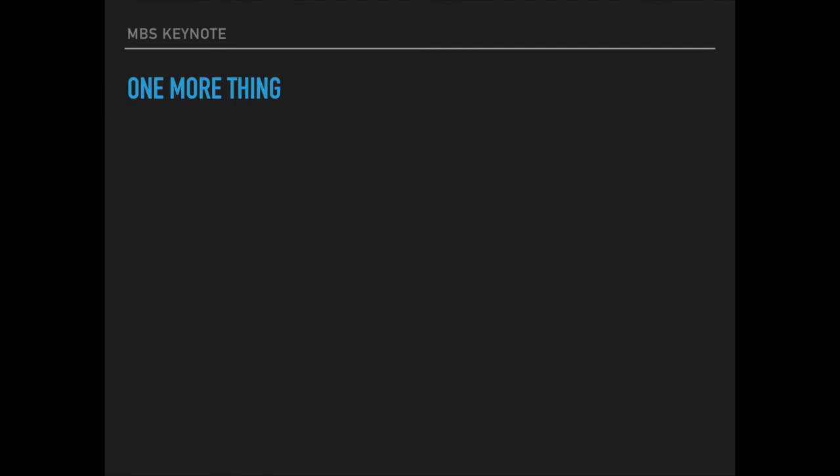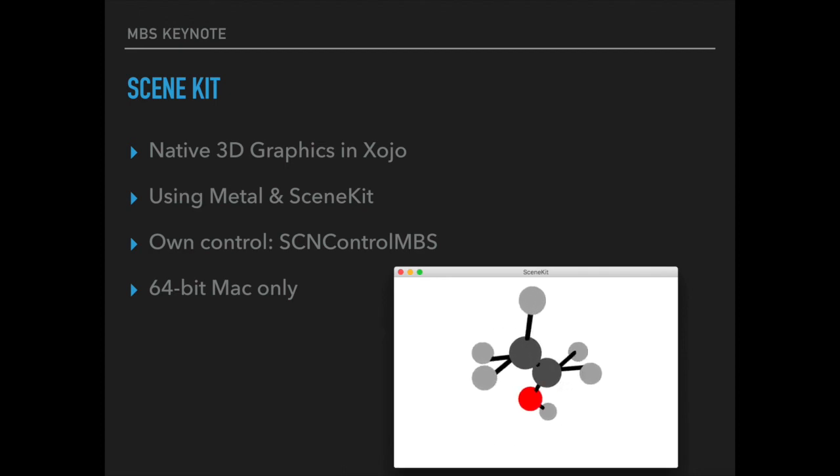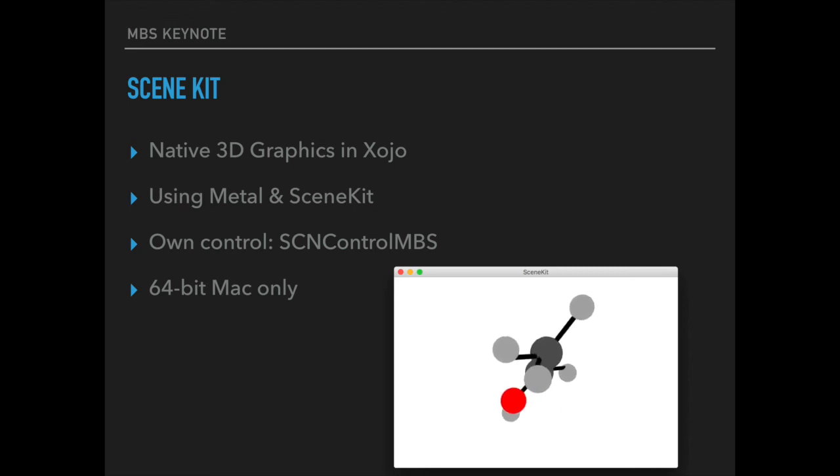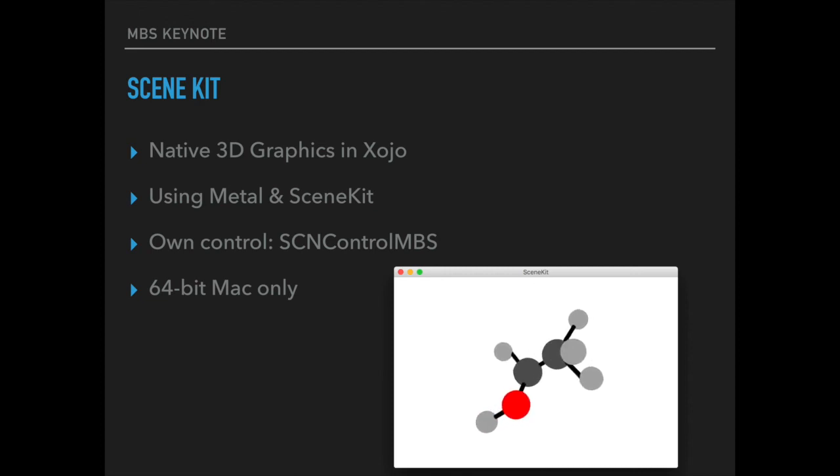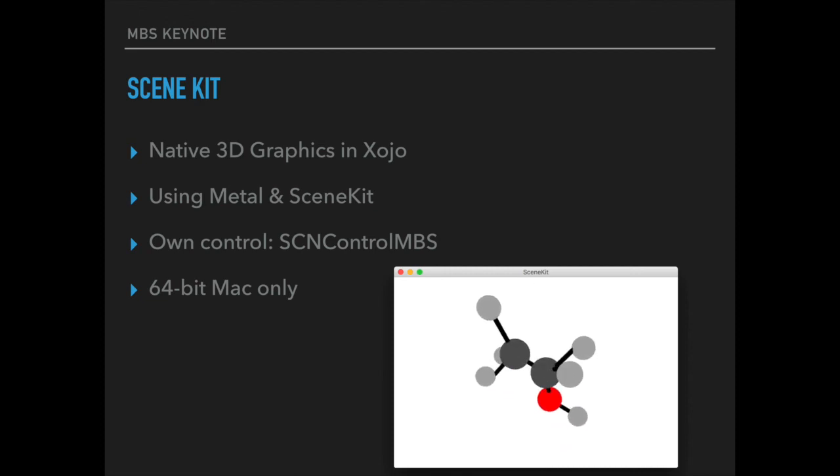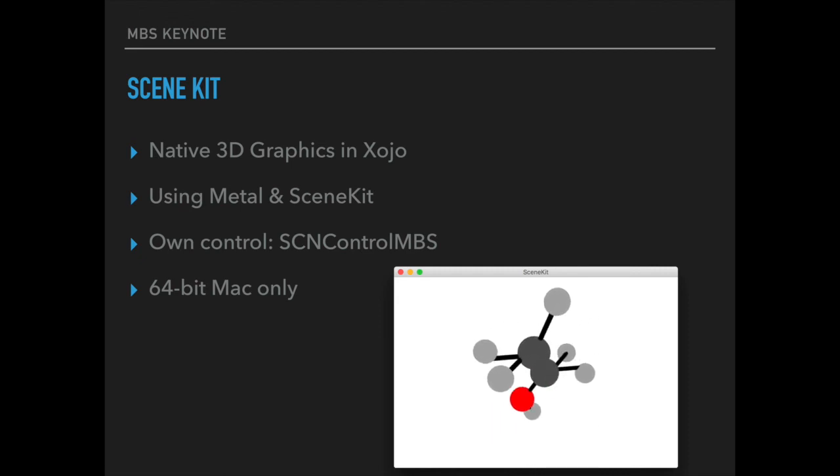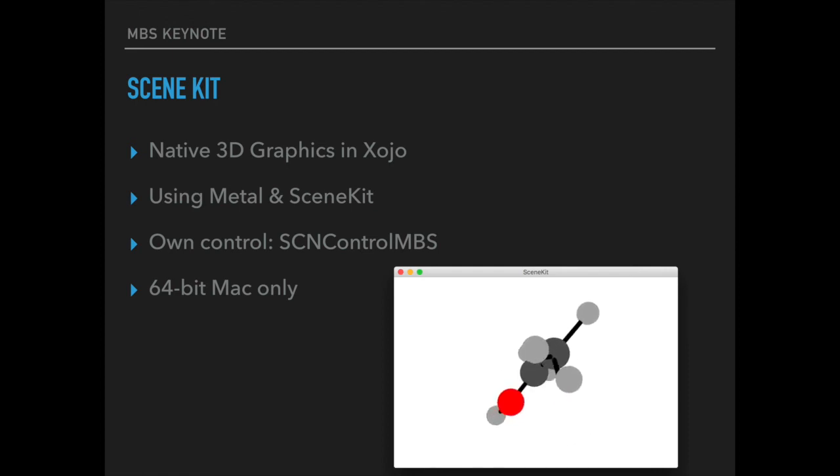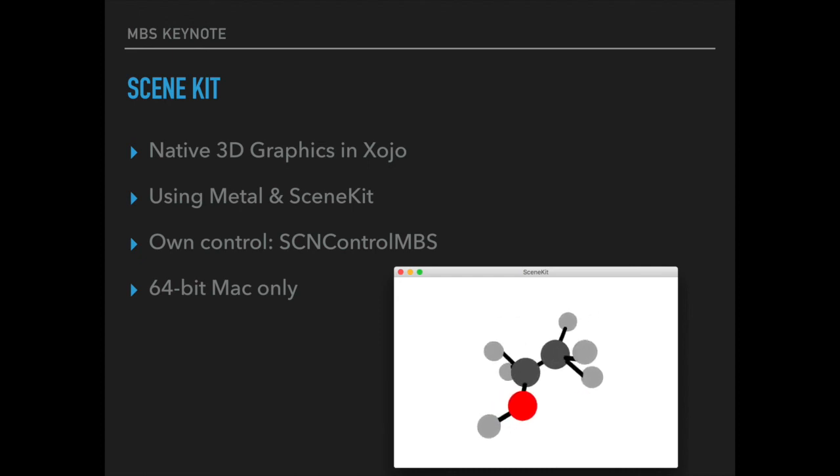And for the MBS Xojo conference in Munich we got a new thing for you which is SceneKit. This will allow you to get native 3D graphics for Mac in Xojo using Metal and SceneKit frameworks from Apple. We got a new control, SCN control which you can put on your Windows. This is 64 bit and Mac only but it allows you to load an existing model and show it to a user. We will add more classes over time so you can build shapes in memory as needed.